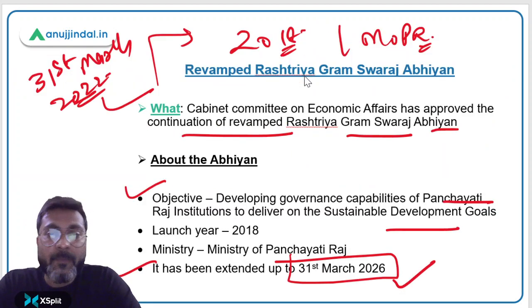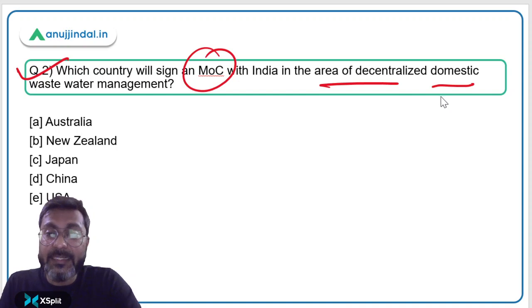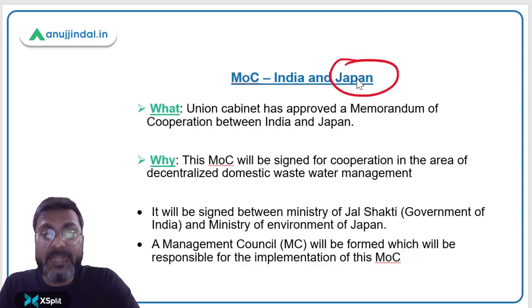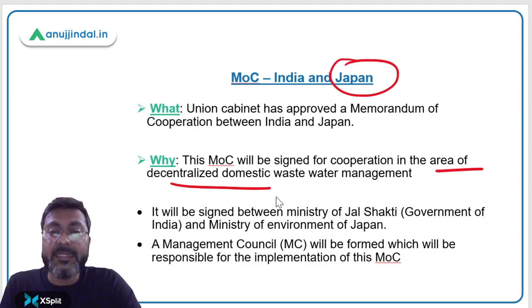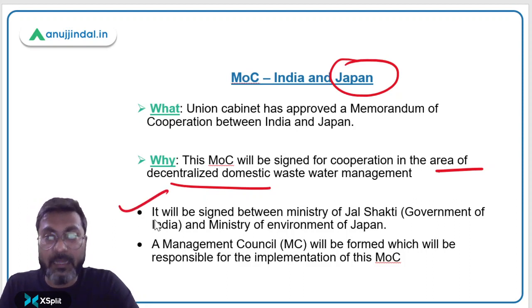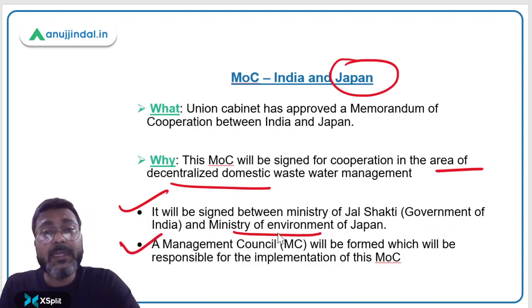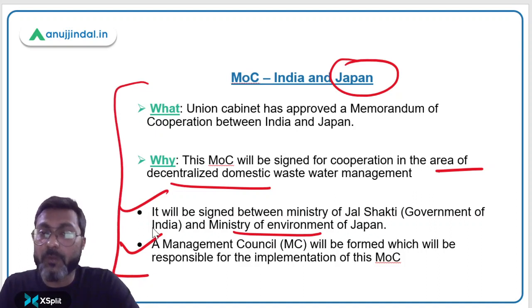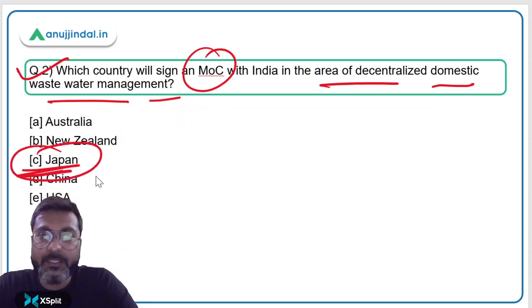Question number two: which country will sign a Memorandum of Cooperation (MOC) with India in the area of decentralized domestic wastewater management? The answer is Japan. India and Japan will sign an MOC for cooperation in this area — from India's side by the relevant ministry and from Japan's side by the Ministry of Environment of Japan. A management council will be formed under this MOC responsible for its implementation. The correct answer is option C — Japan.